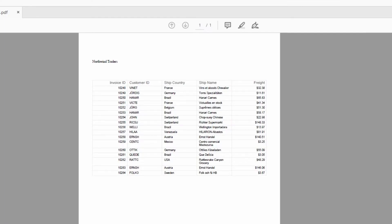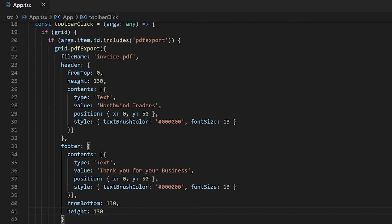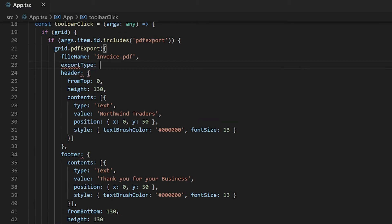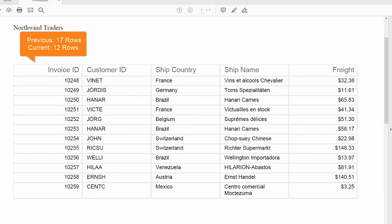You may notice that while exporting to PDF, all the records in the data grid component are exported even if only a few records are displayed on the current page. So to export only the selected records from the current page, set the export type property to current page. This will export only the records in the current page of the data grid component.